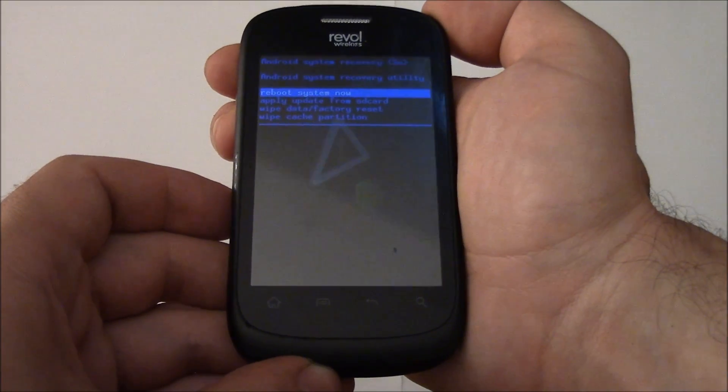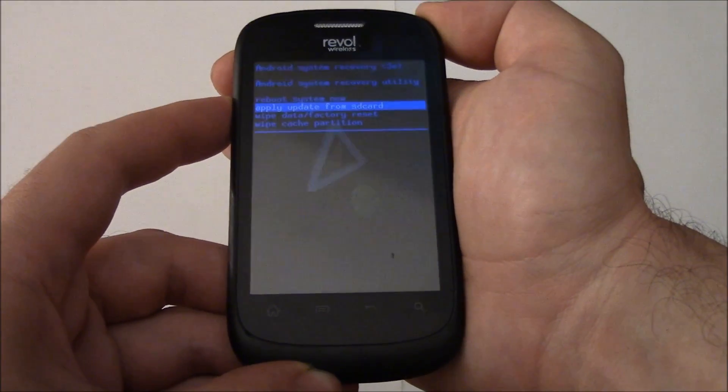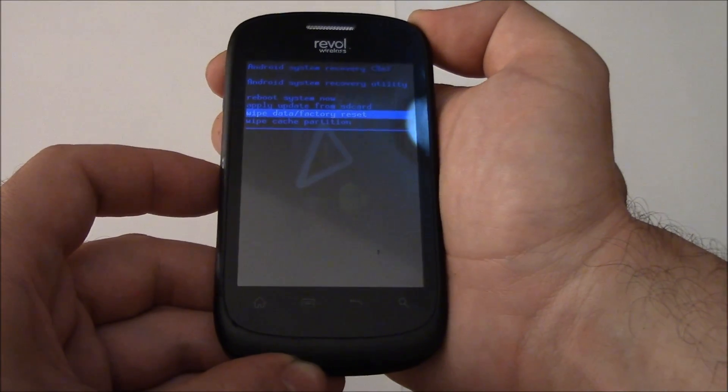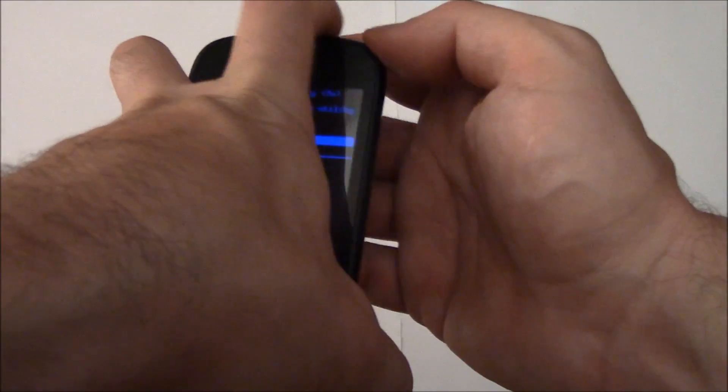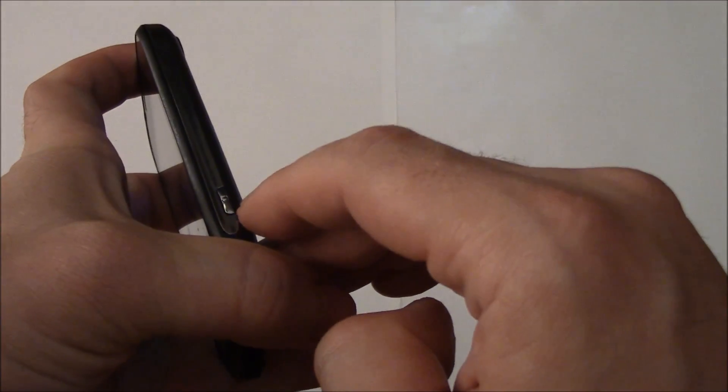Now using the volume down button, go to wipe data factory reset. Now press the camera button, which is right here.